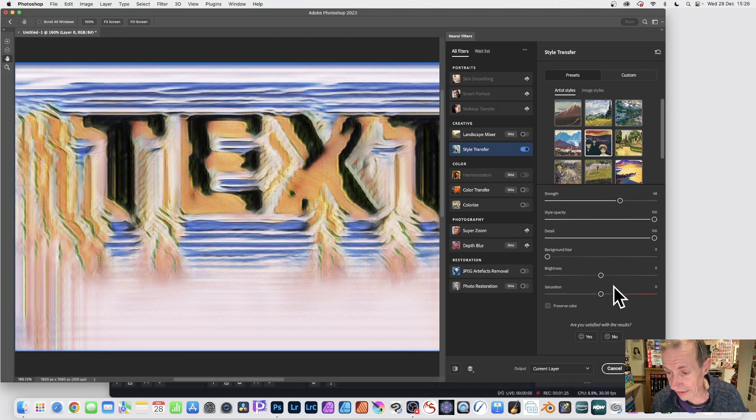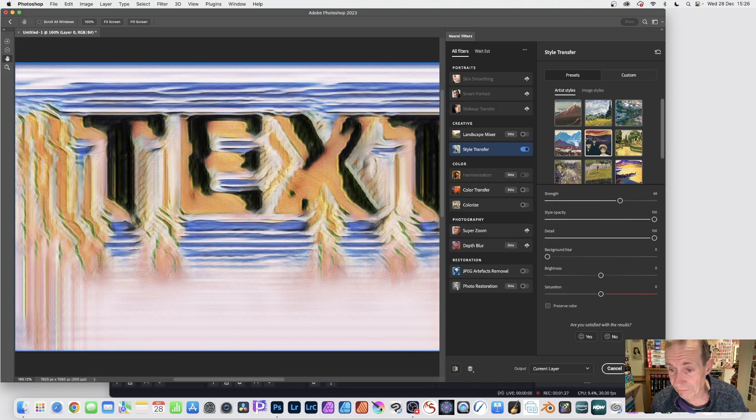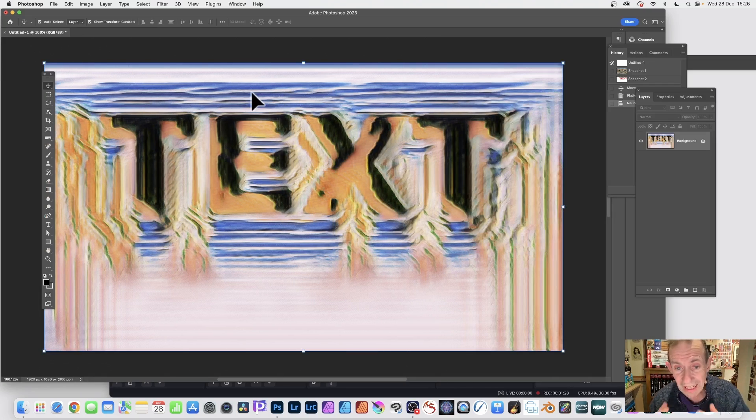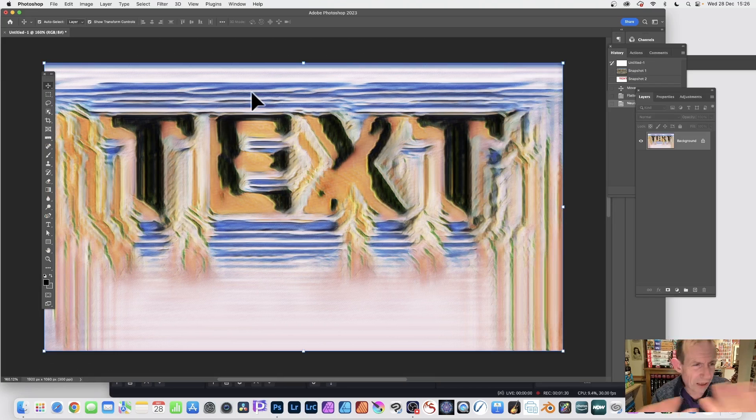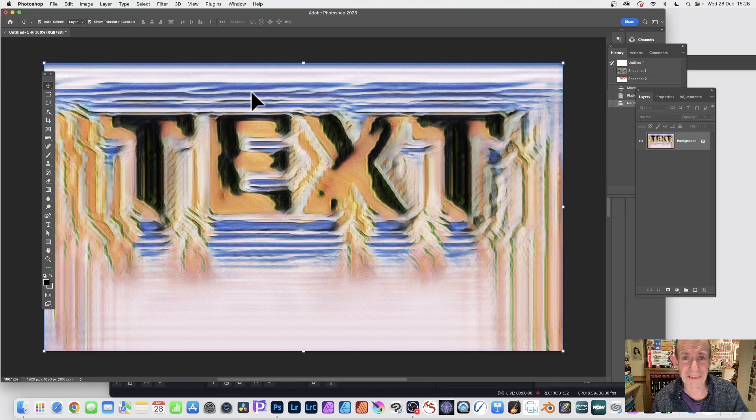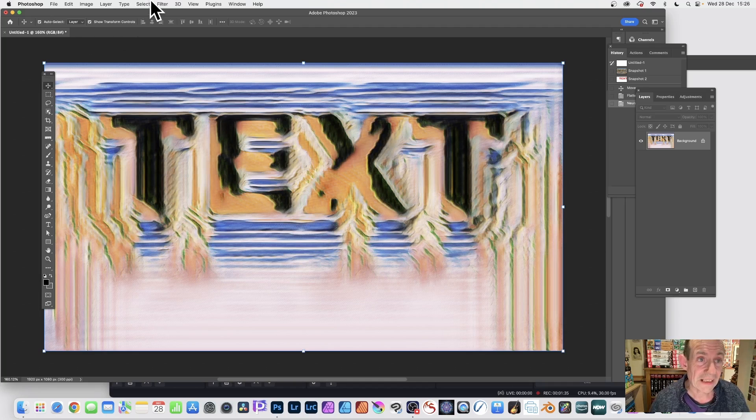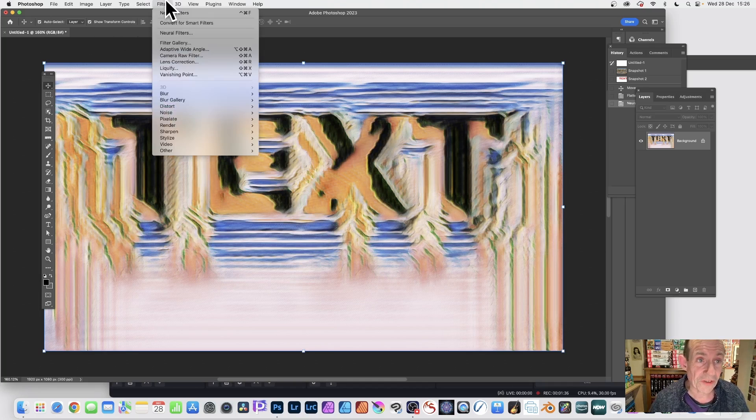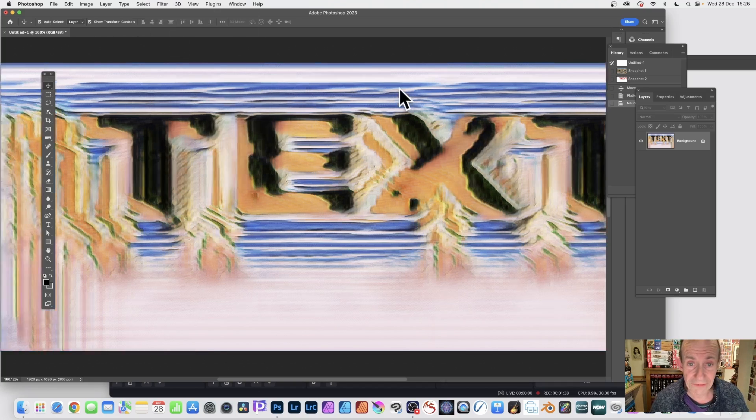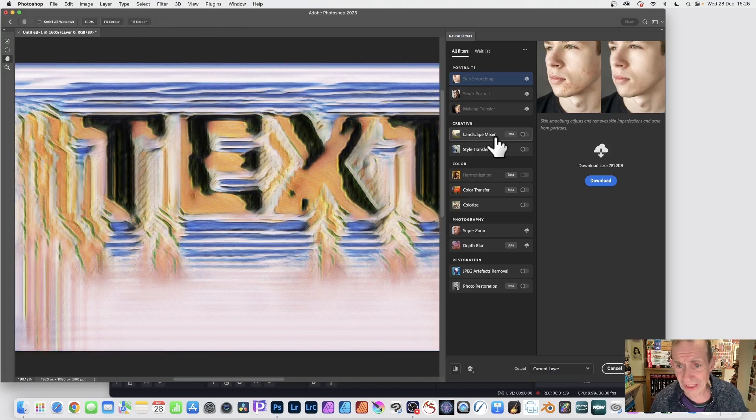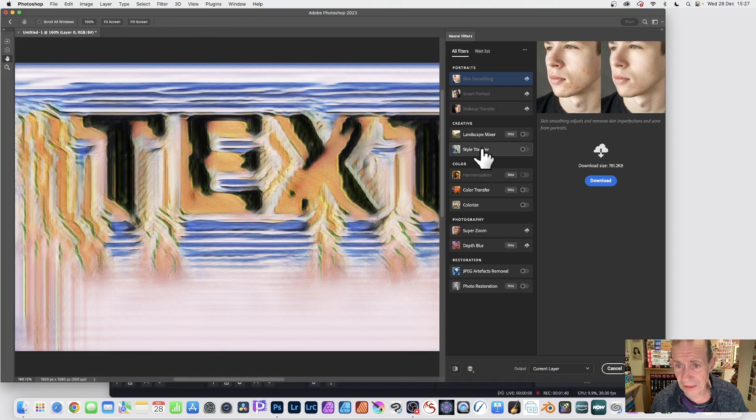But what you can do then is just click OK. And you've got that. Now, you'll notice, weirdly, it creates a selection around it. I don't know why, but it does. And then you go to Filters and you go to Neural Filters again. And you can do the same.